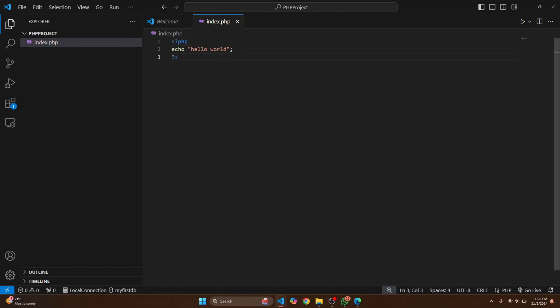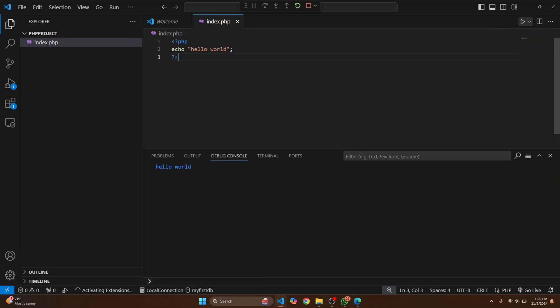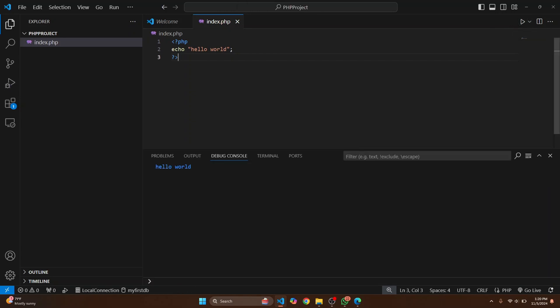Let's save this and click on this icon here to run this. And now as you can see Hello World is printed. So this is how you can set up PHP and run PHP in Visual Studio Code. If you have any questions let me know in the comments below.